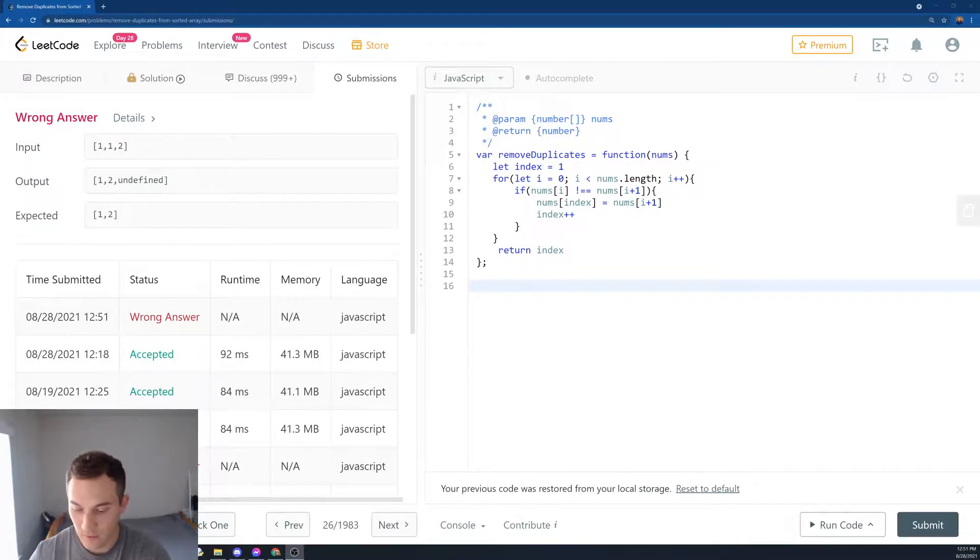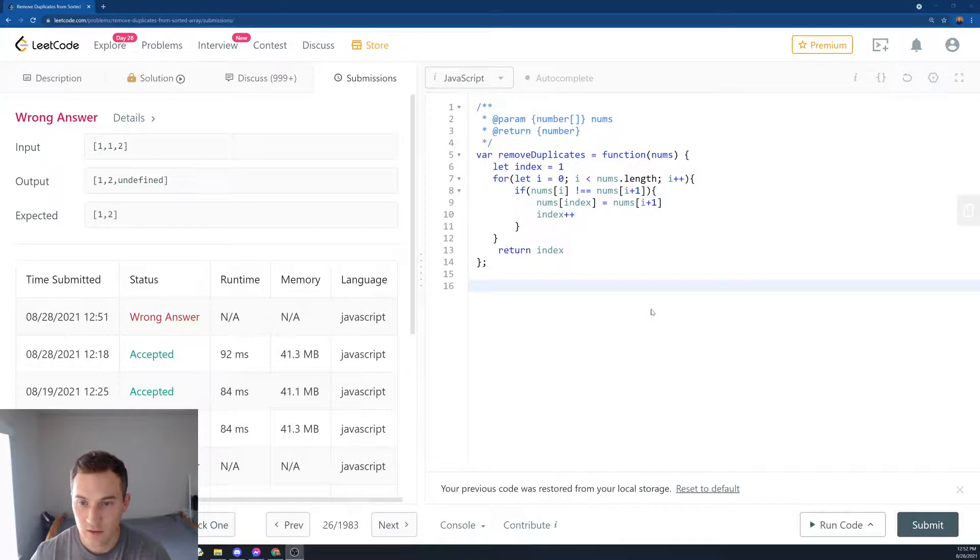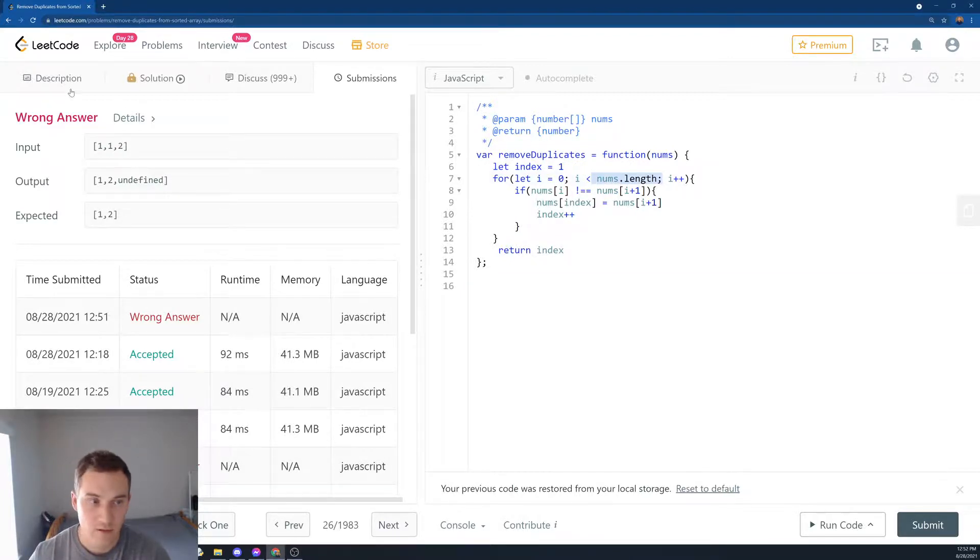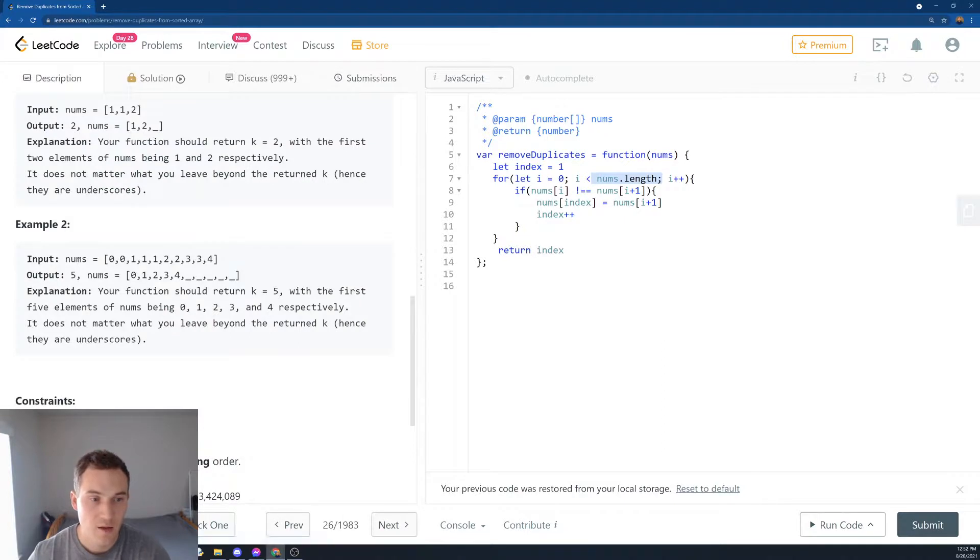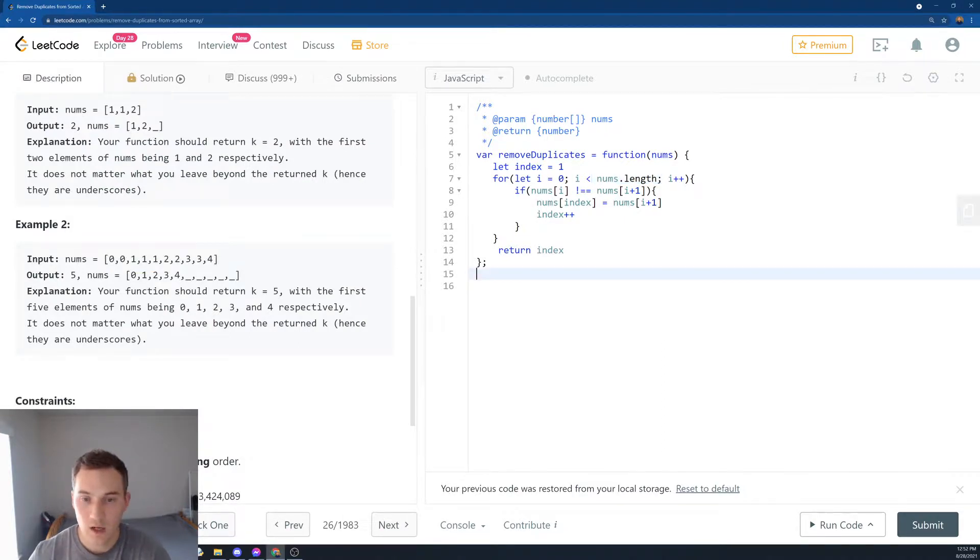Okay, we have an error. Let's see what the error is about. Okay, so this is actually a good error. It's basically saying we're looping until the end of the array, right?